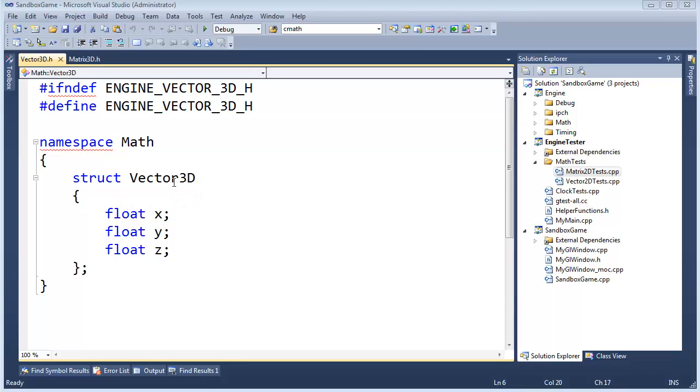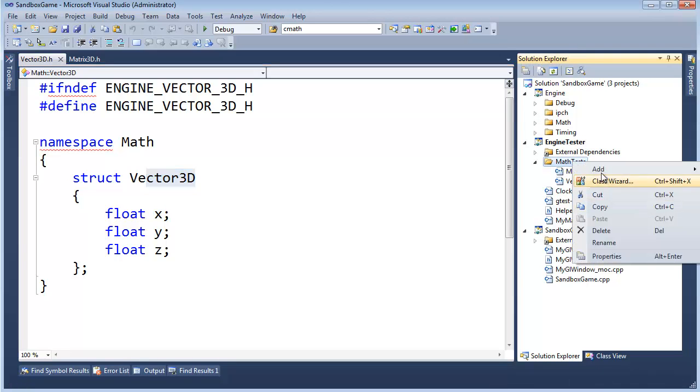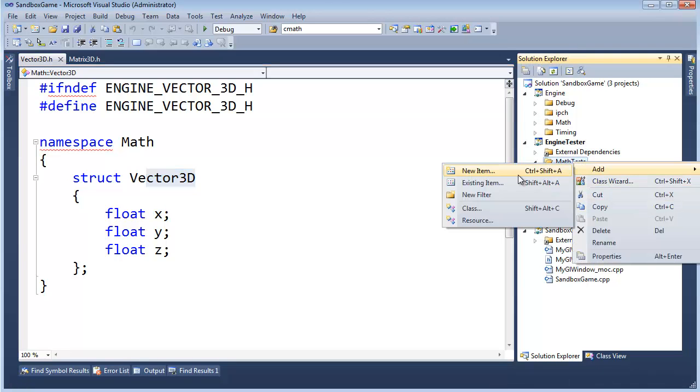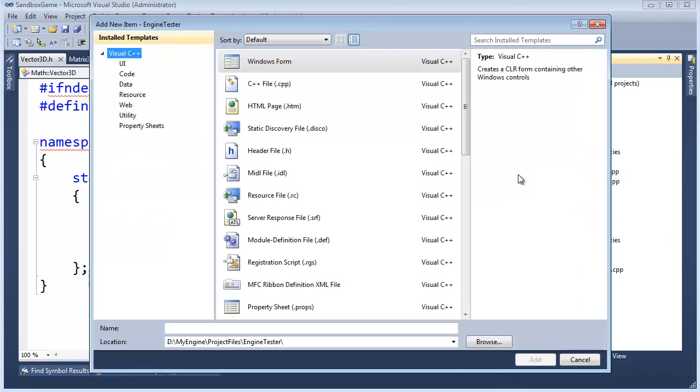Okay, let's make a constructor and some tests for Vector3D. Let's add these. Add new item.